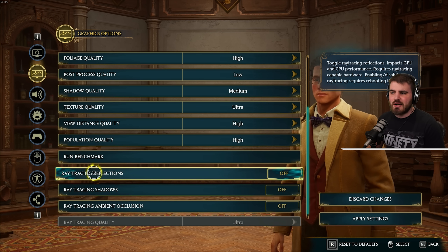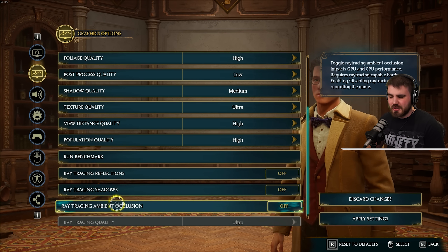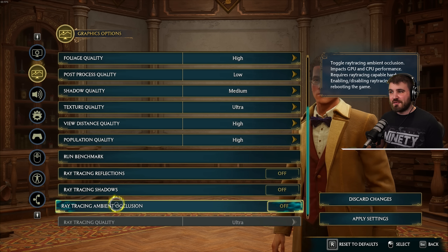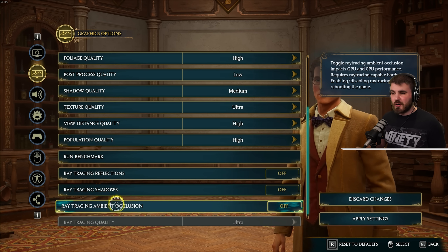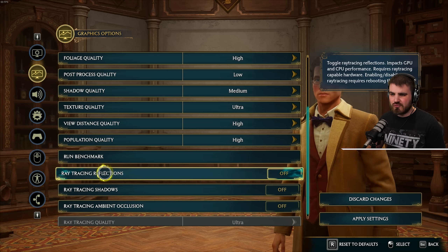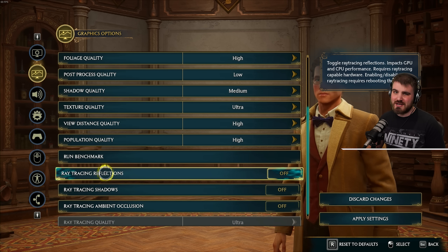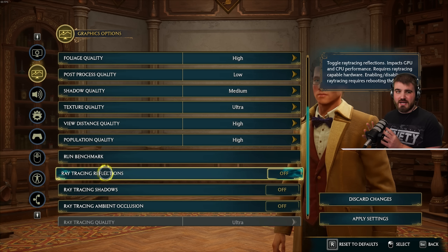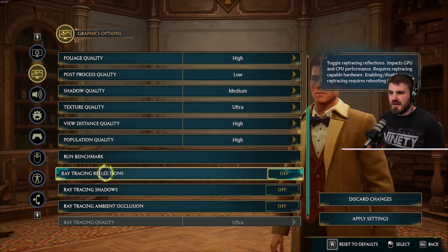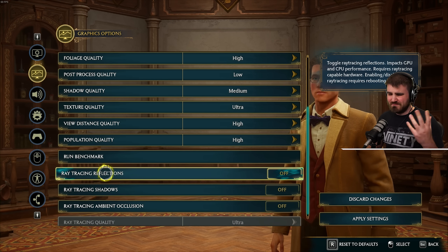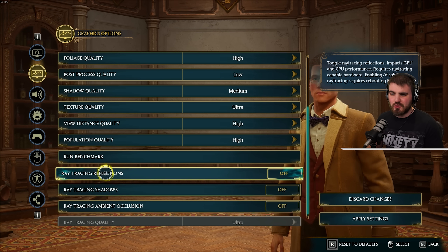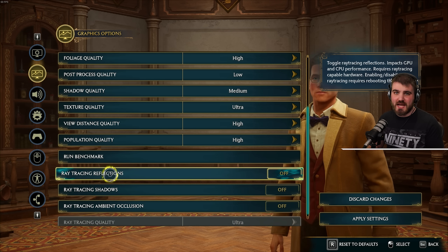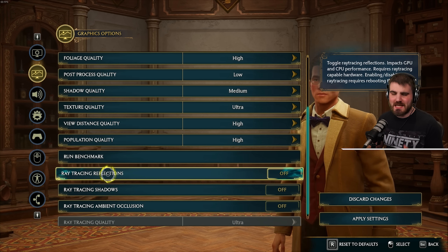Ray tracing reflections, shadows, and ambient occlusion — unfortunately, because this game doesn't run the best out of the box, you just can't run ray tracing right now. You might not even have this available if you're not on an RTX card, but even if you do, ray tracing is still not quite there in terms of performance even with the upscaling mentioned earlier, so keep it off.